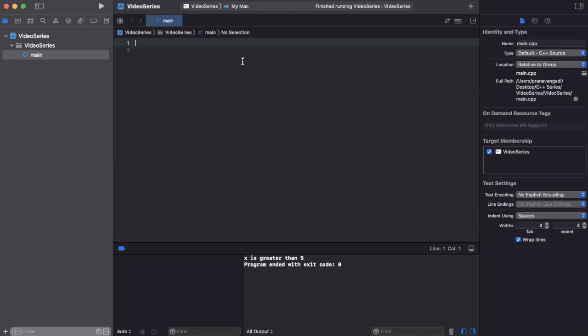Basically, when we're trying to store the same data type stuff together, we can use an array to do so. To create an array in C++, you need to specify the type of the element and the size of the array. Let's go over some syntax for how to create an array.